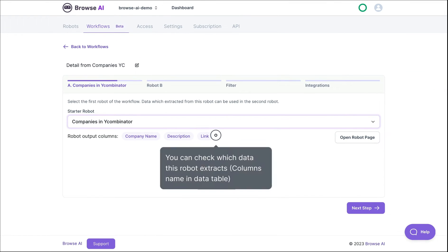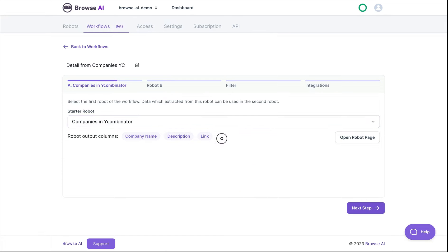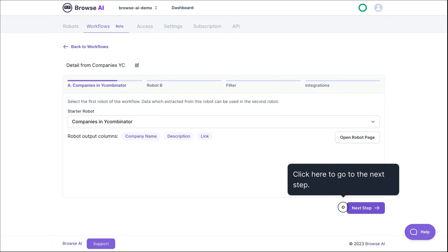We show you a preview of the data columns your robot is extracting. Click on the Next Step button at the bottom of the page.